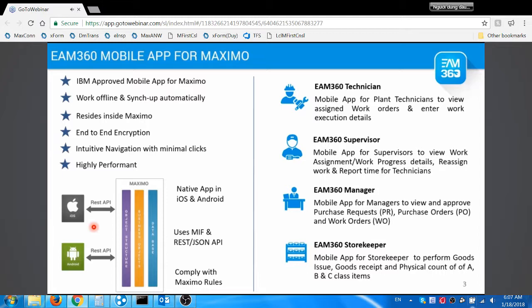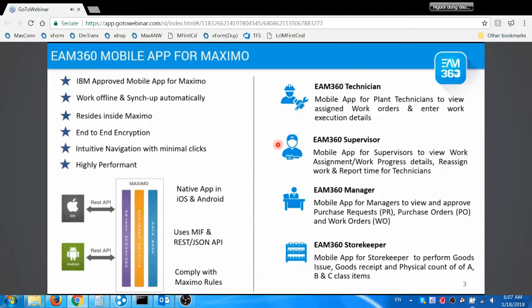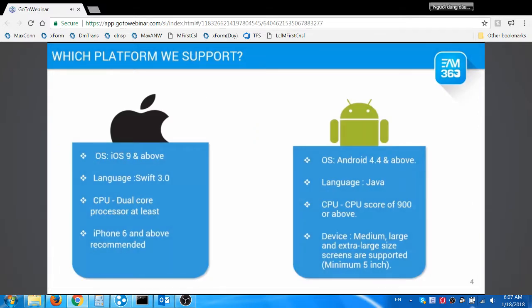EAM 360 is a role-based app designed from a mobile-first perspective. It offers the following role-based apps: Technician app for work actuals reporting, Supervisor app for work assignments and reporting work for the technicians, Manager app for approvals and view work progress details, and Storekeeper app to perform issue, resets, and physical count. EAM 360 supports mobile and tablet devices of iOS and Android platforms.